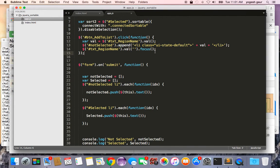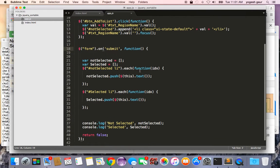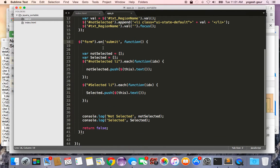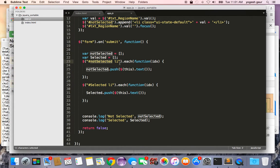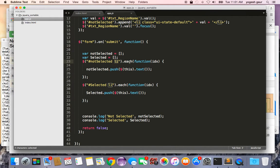On form submit, we declare a variable called not selected and selected. Since we know it's an li, we're going to run the jQuery each function and get that and push it onto the not selected array and push this onto the selected array.